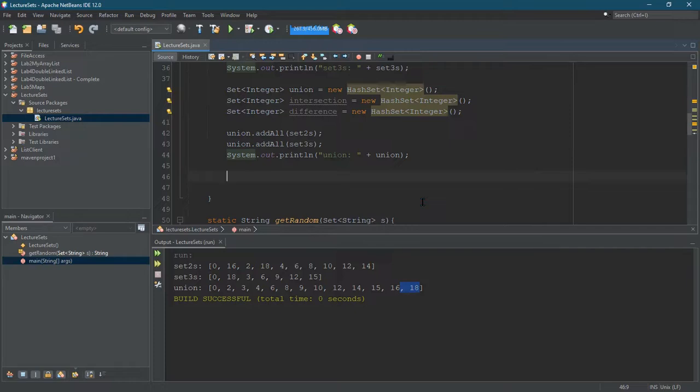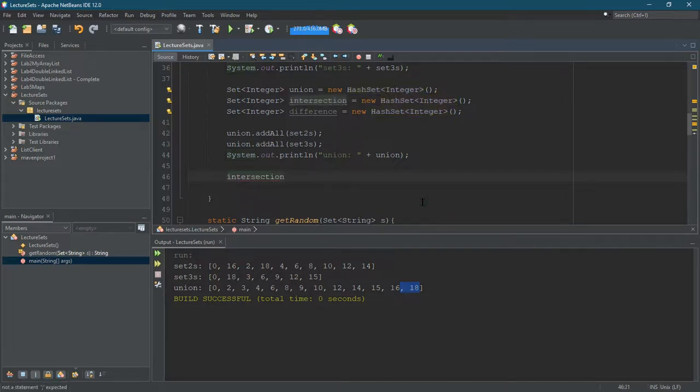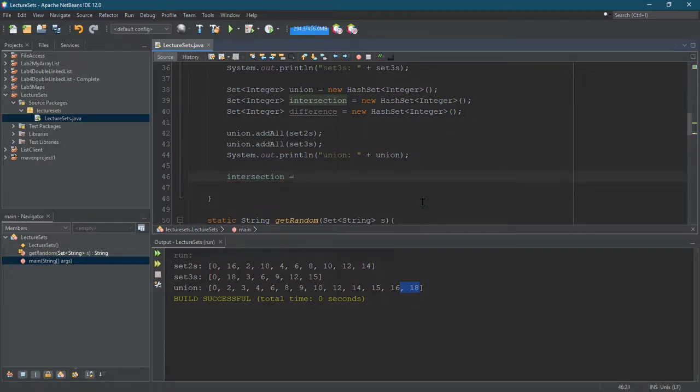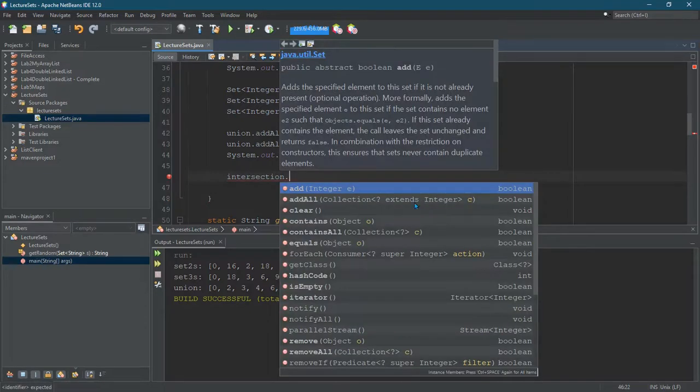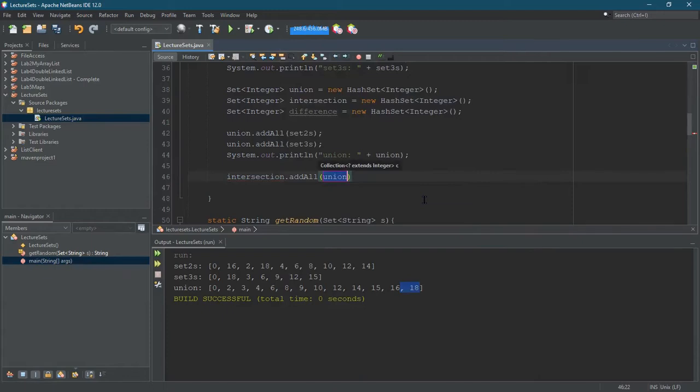Okay, intersection. How are we gonna do that? Well, we've already got everything in the union, so we can do intersection. I don't want to go intersection equals union because then we'll only have one set. So let's go intersection.addAll and I'm gonna add everything from the union, so we're just gonna throw everything in to that.